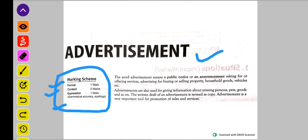Advertisement hota kya hai? Advertisement means public notice or announcement. Matlab, aap ishtihar ya announce kar rahe ho public mein, ki aap kuch khareedna chahate ho, ya bhejna chahate ho.